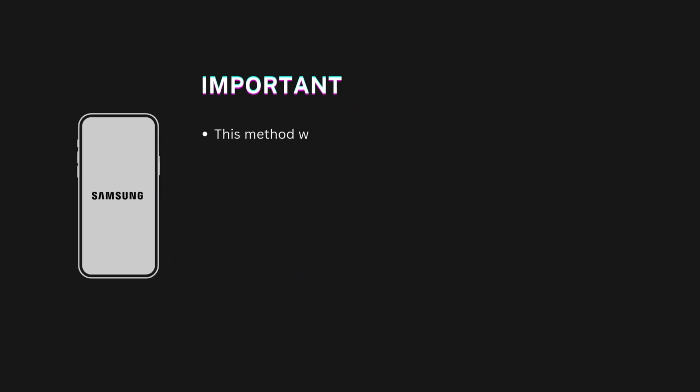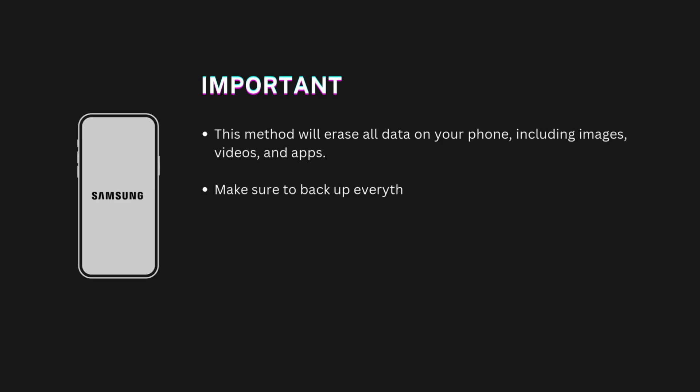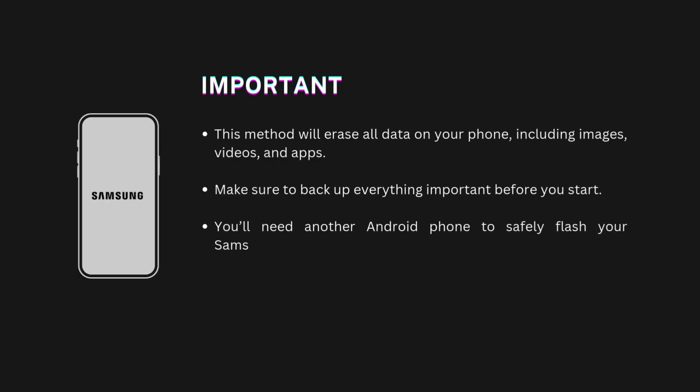Downgrading will erase all data on your phone, including apps, photos, and files. So, make sure to back up everything important first. Also, you'll need another Android phone to help flash your Samsung device. This is essential for the process to work safely. Once that's done, let's start the downgrade process.